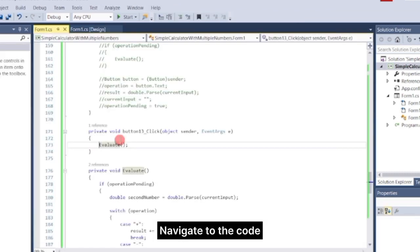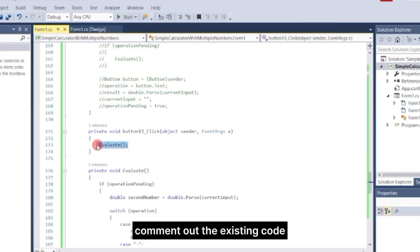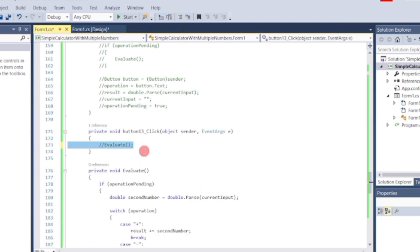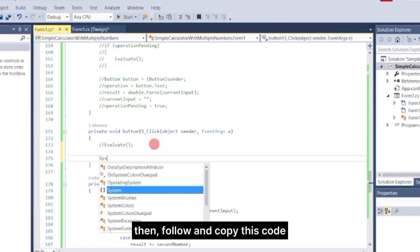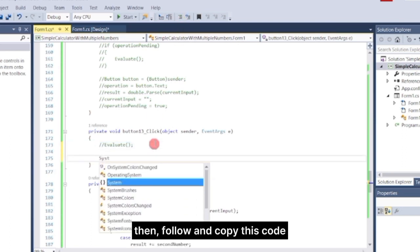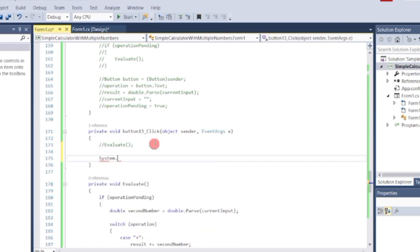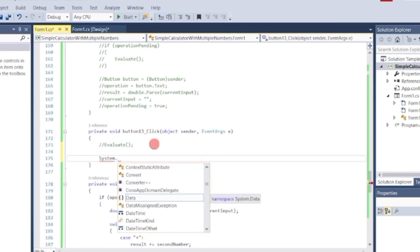Navigate to the code behind the equals button and comment out the existing code. Then follow and copy this code.